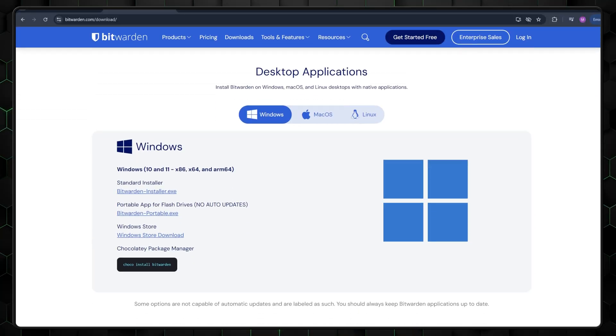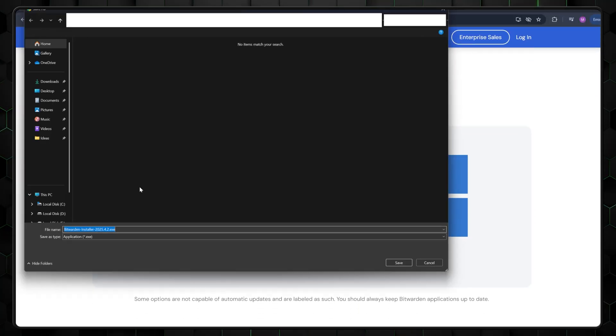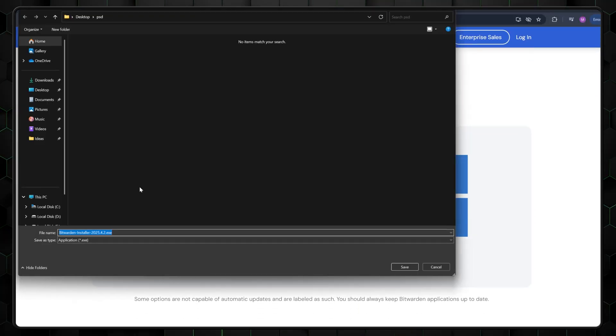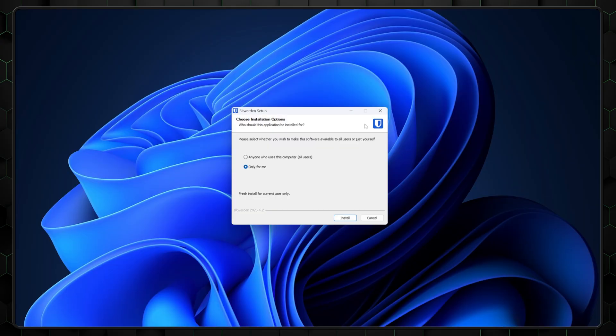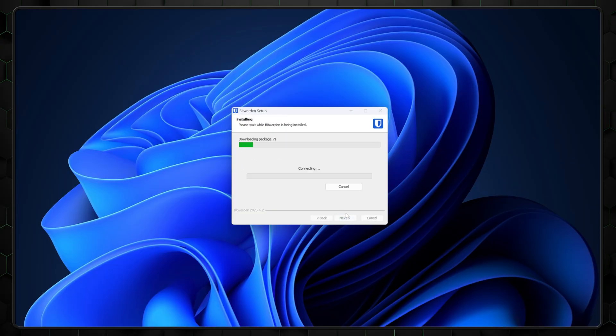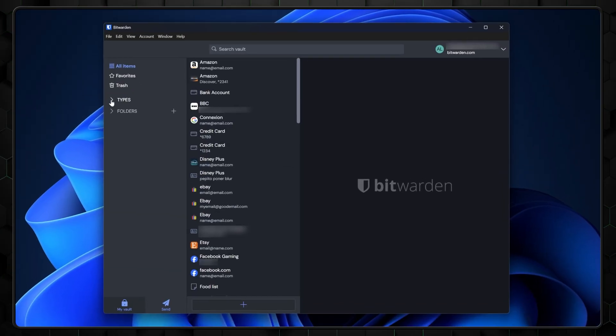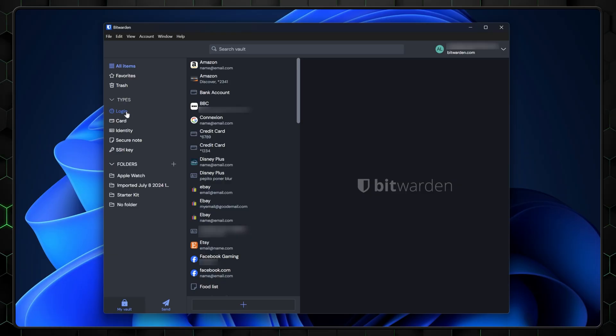Next in this Bitwarden guide, let's check out the desktop app. Installation is straightforward — just go to the download section on their website, pick your operating system, download, and install. Nothing out of the ordinary. Upon launching, you'll find a minimalist interface with a sidebar organizing your saved data. However, the drop-down menus can still be a bit confusing when looking for specific features. Your experience may vary depending on the device you're using, though.